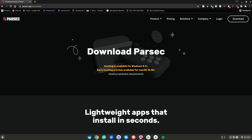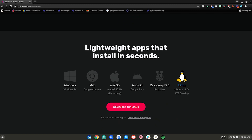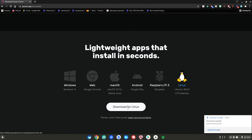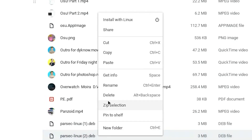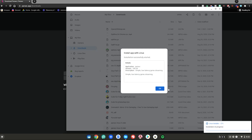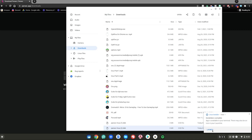Once those two steps are done, scroll down and click on Linux, then click Download for Linux. Once it's done downloading, in the bottom right-hand corner click Show in Folder. Then double-click or right-click and click Install with Linux, then click Install, then click OK, and wait for the installation to complete.